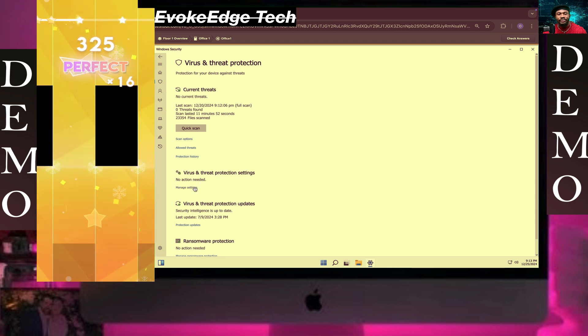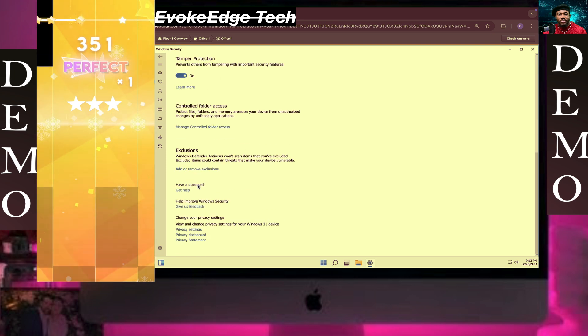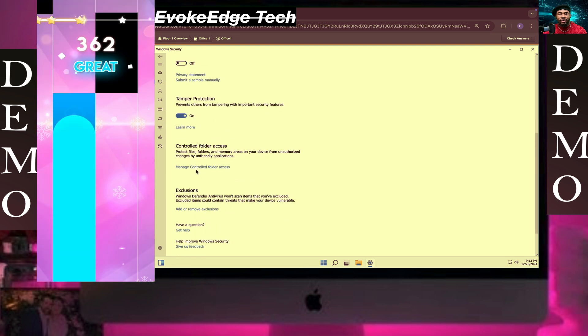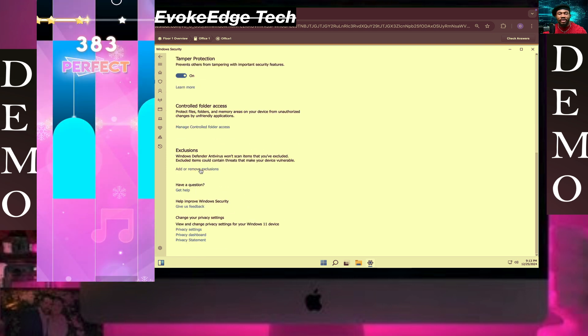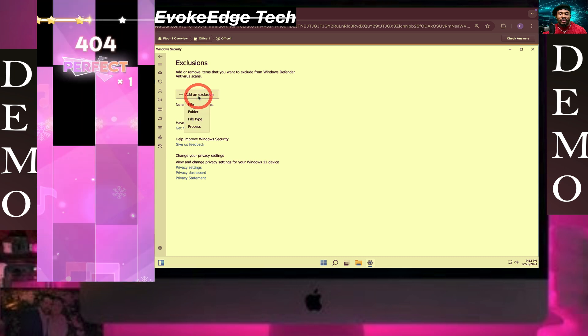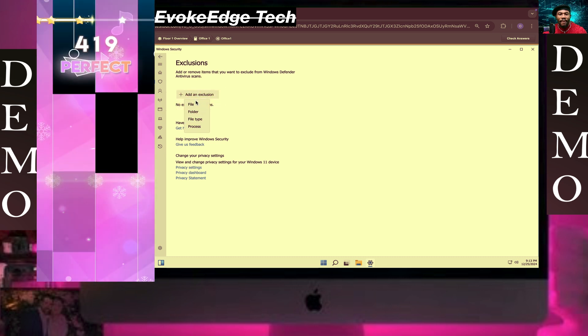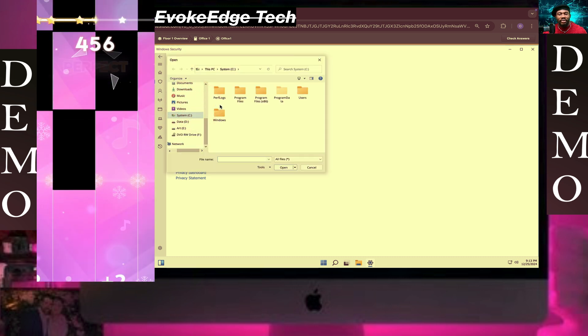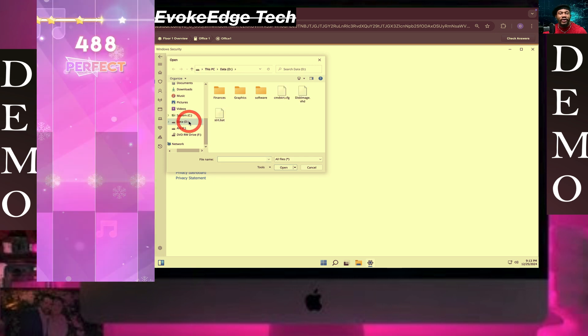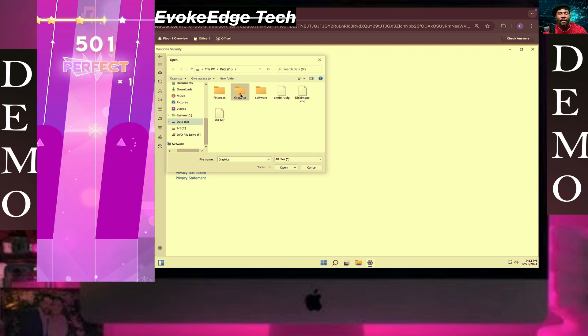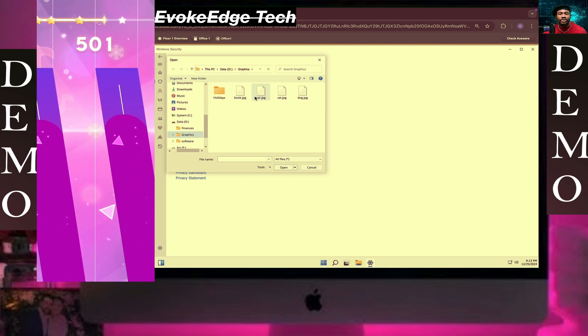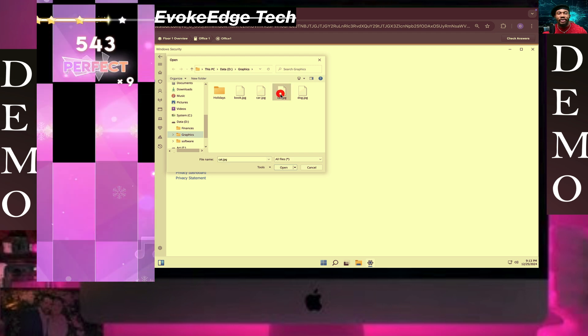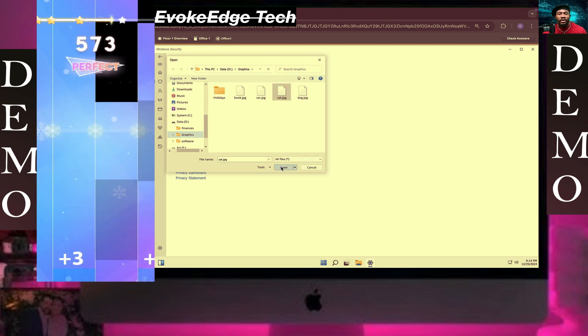Go to manage settings and scroll down. We're going to add or remove exclusions. Click on add an exclusion, I'll click on file. Click on the date and graphics, then select cats.jpg and click on open.